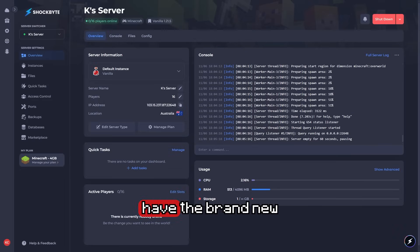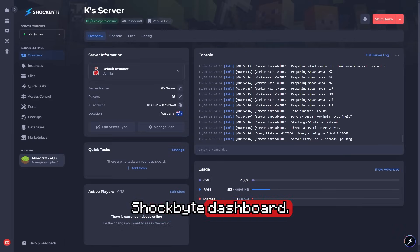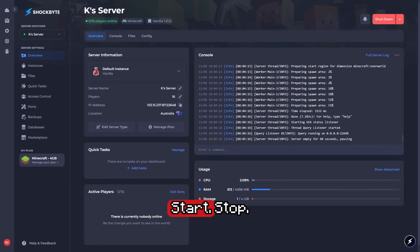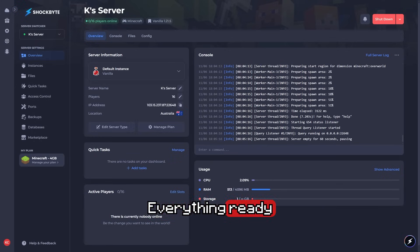First up, we have the brand new Shockbyte dashboard. This is where everything lives: start, stop, kill, sync, everything ready to go.